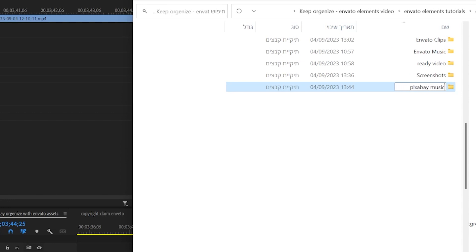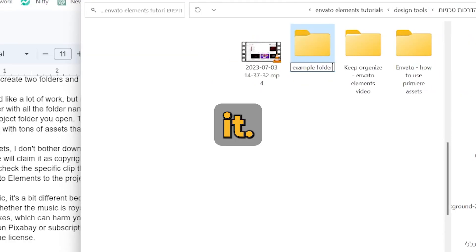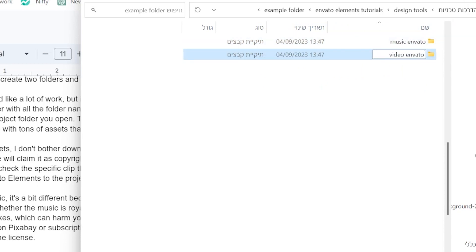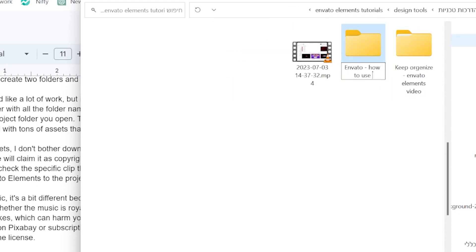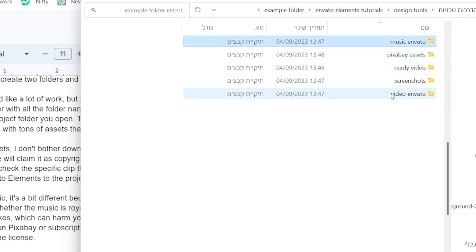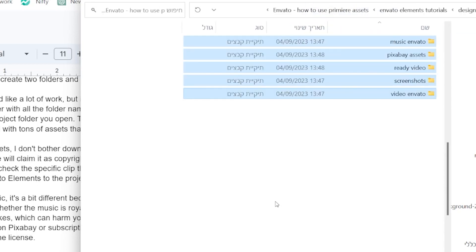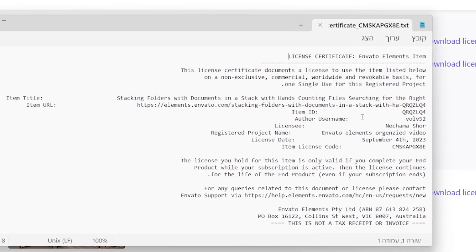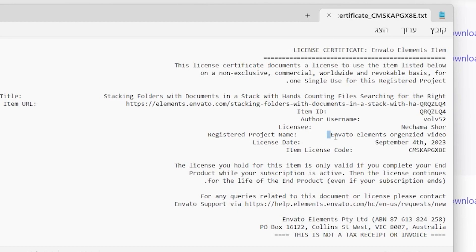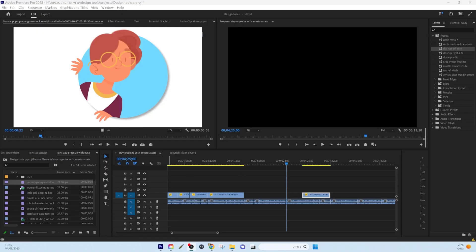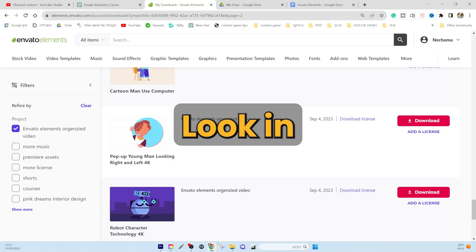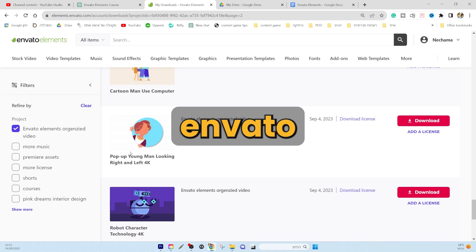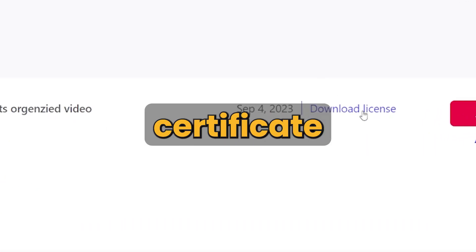It might sound like a lot of work, but it becomes very fast once you get used to it. You can even create a template folder with all the subfolder names already set up, so all you need to do is copy it for each new project. This way it's effortless to find everything and you don't get overwhelmed by assets you're not sure you used or where they came from. For most assets I don't bother downloading the certificate license because for video assets it's rare that someone will claim copyright. But if it ever happens, I can go back to my video, check the specific clip being claimed, look in the folder, and retrieve the certificate from Envato Elements.